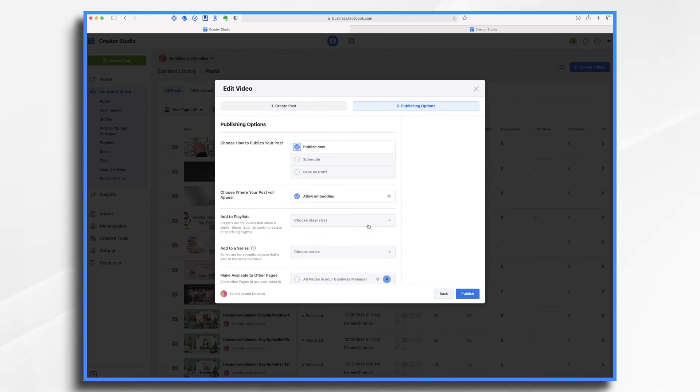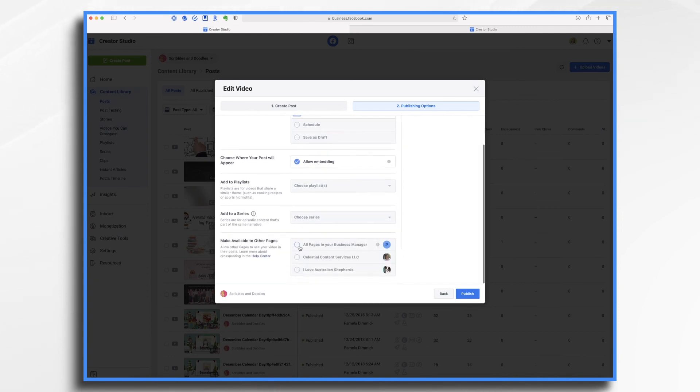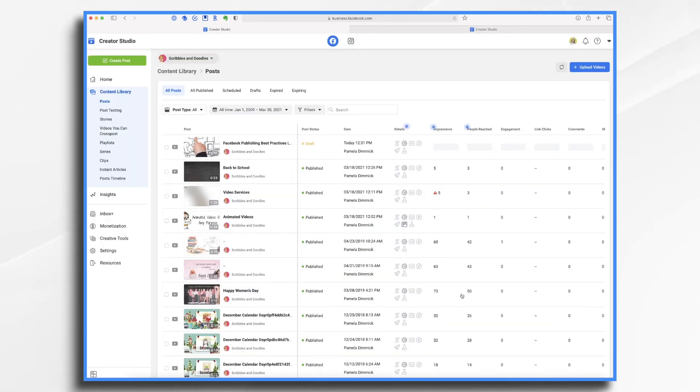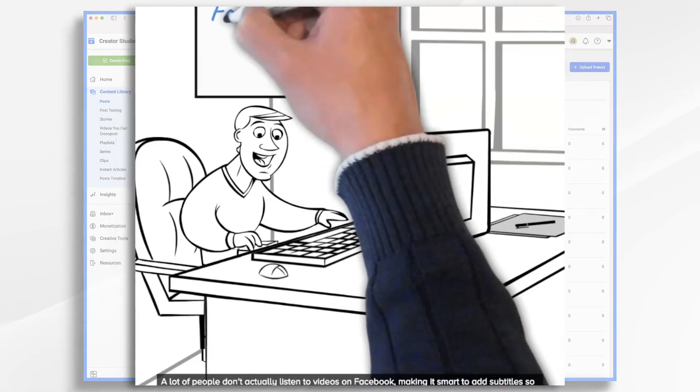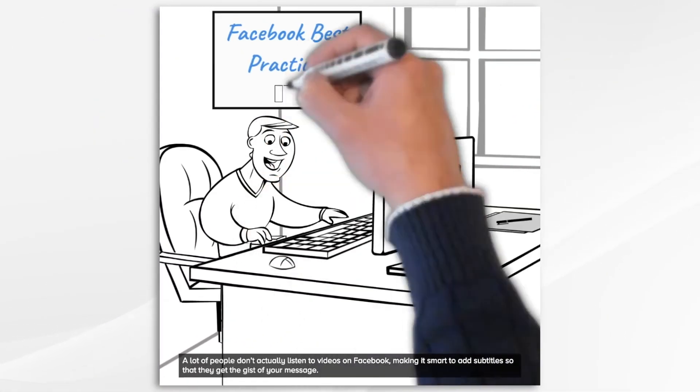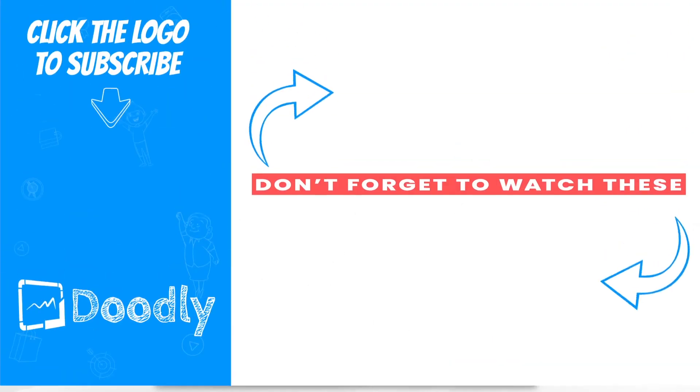Do you want to add the video to a playlist or even a series? If you manage other pages, you can also allow other pages to work with this video by clicking the appropriate button. I'm going to go ahead and save mine as a draft and be done with it. And that's the basics of uploading your Doodly videos to Facebook. Thanks for watching.